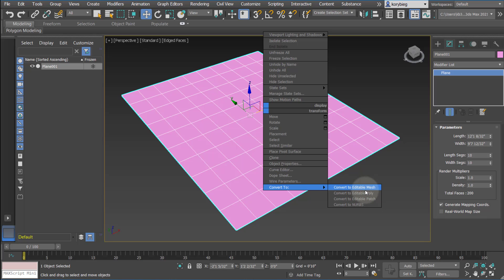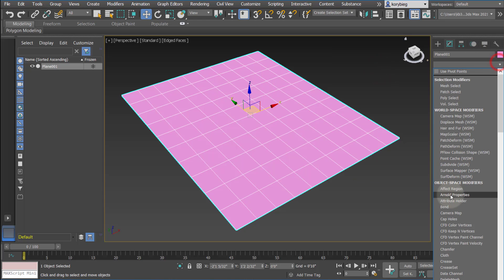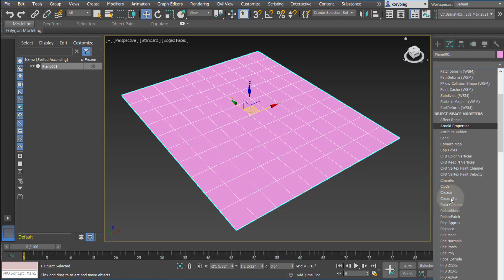You can always convert from one to the other, but in this case I think we're going to use Edit Poly and look at the sub-objects of that. So you can convert to it, or if you go to your modifier list, you'll notice that you can actually apply these as modifiers, which is really handy because then you have access to the original parameters of the geometry.